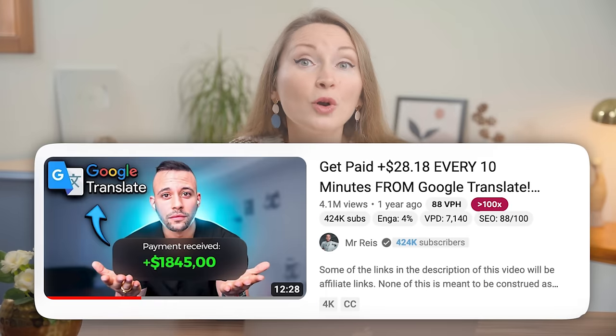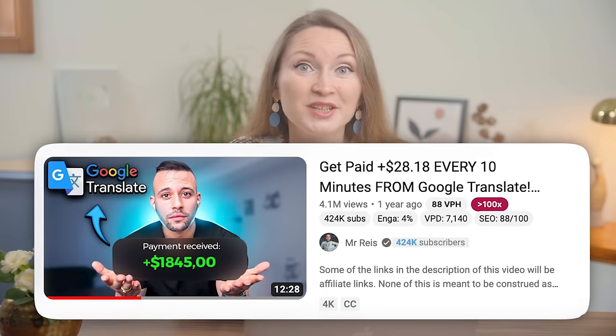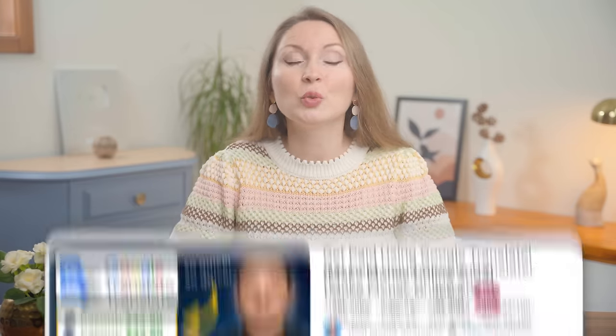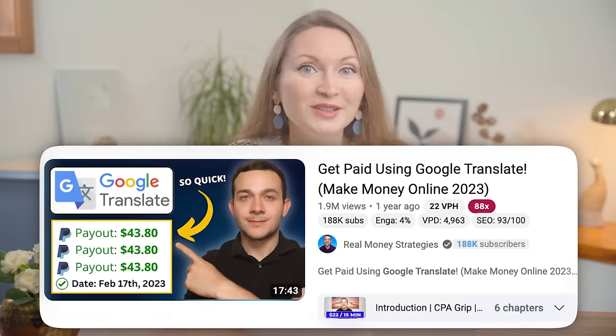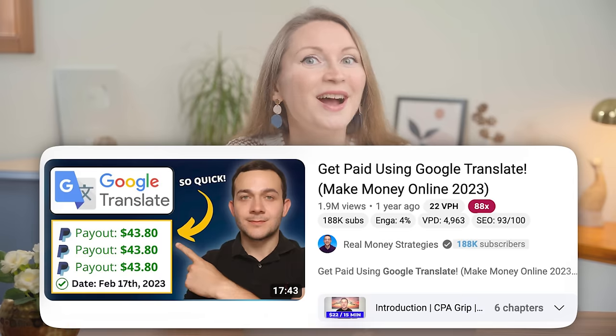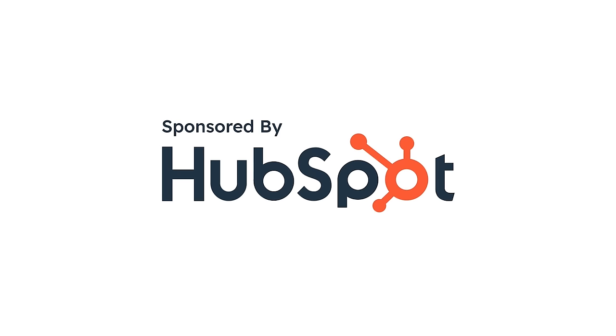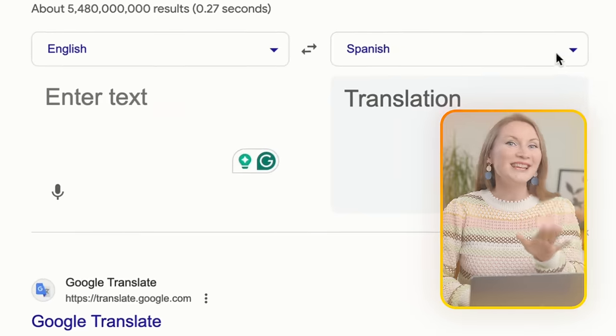They promise it's free to start, all you need is a PayPal account to receive the money, so it works worldwide. One of the videos got over 4 million views in a year, here's another video with almost 2 million views.